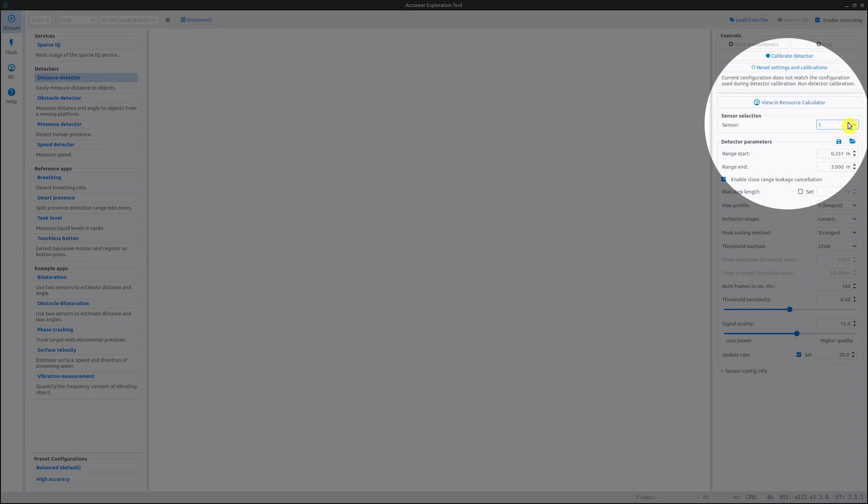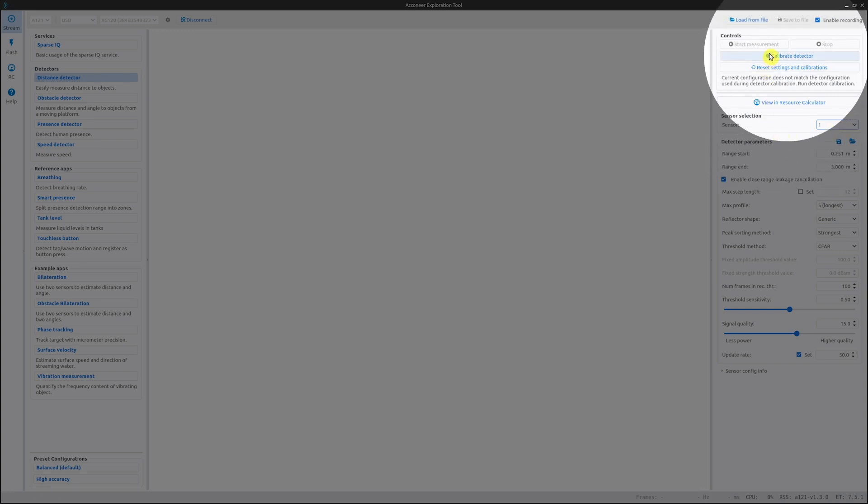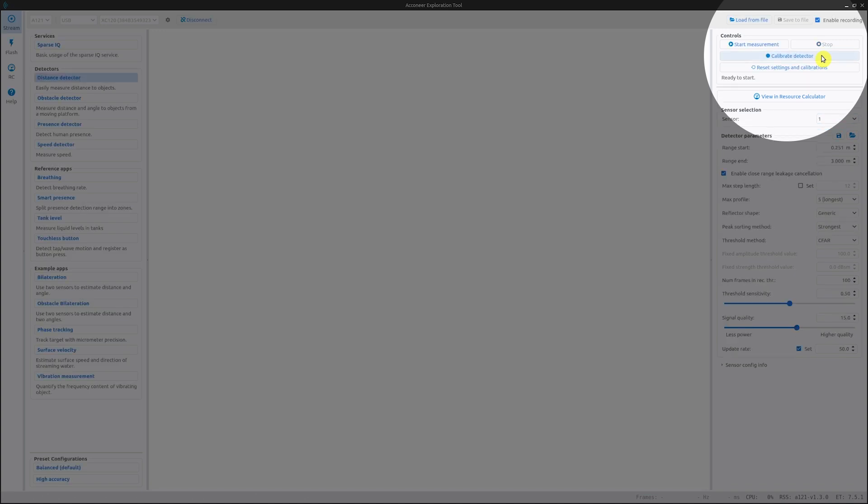The first step in running the detector is to calibrate it. This is easily done by pressing the calibrate detector button. When the calibration is done, we can start our detector.